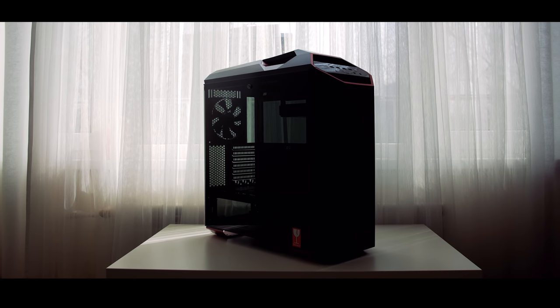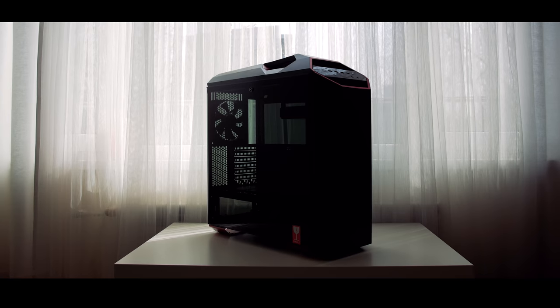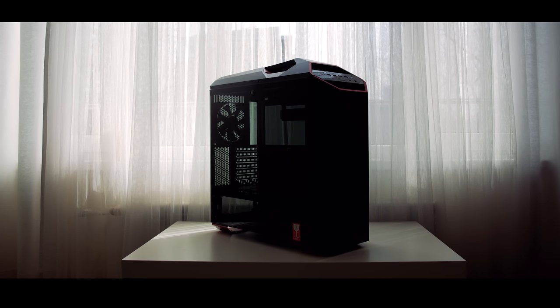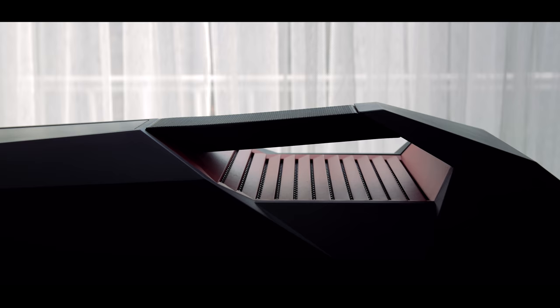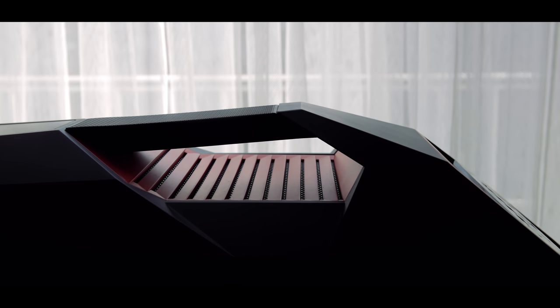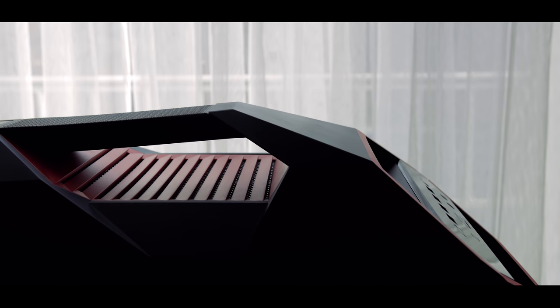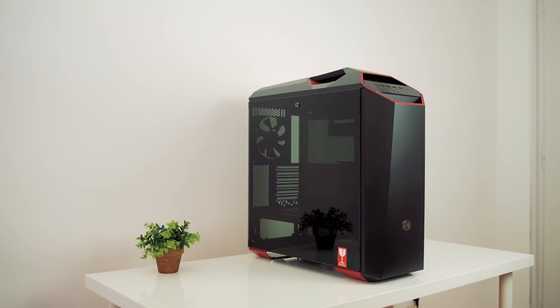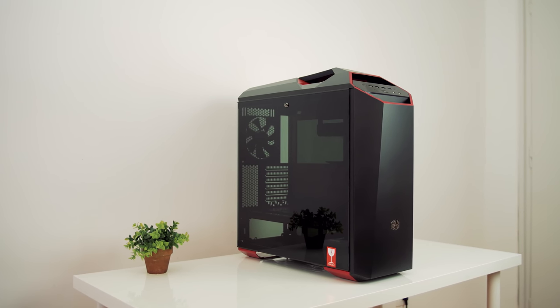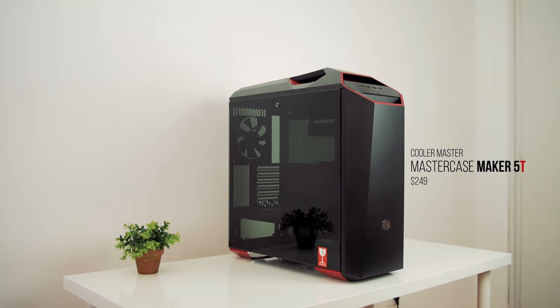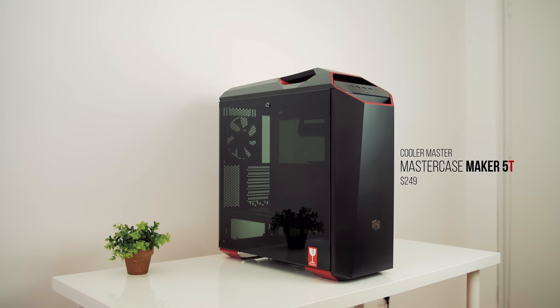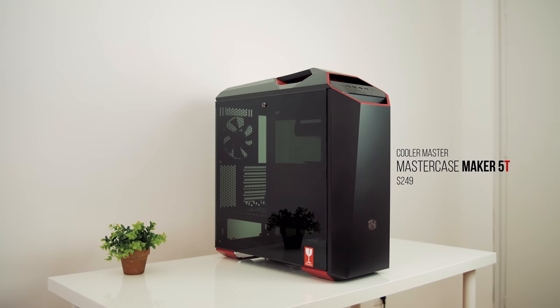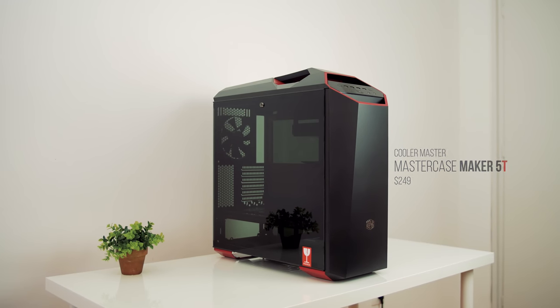So this is the Cooler Master Master Case Maker 5T. Wow, they couldn't make the name any longer. Actually, T stands for Turbo because the top portion of the case is sports car inspired, or so we were told at CES. But regardless, the 5T is well balanced in the design department with a familiar but refreshed Cooler Master character, one that will haunt your wallet at $250. So let's see if it's worth it after this.